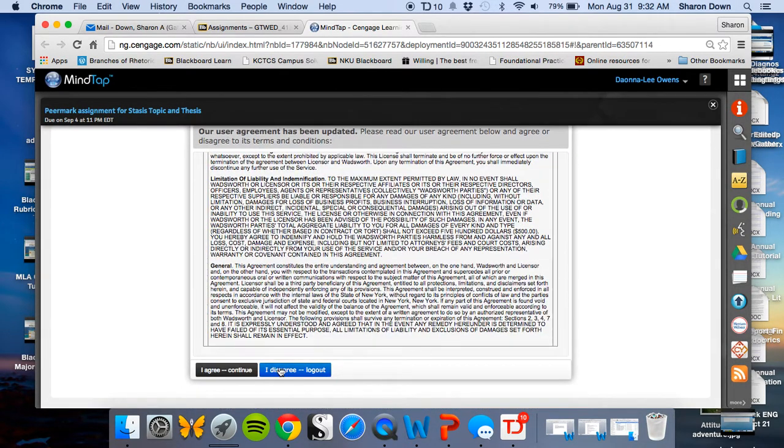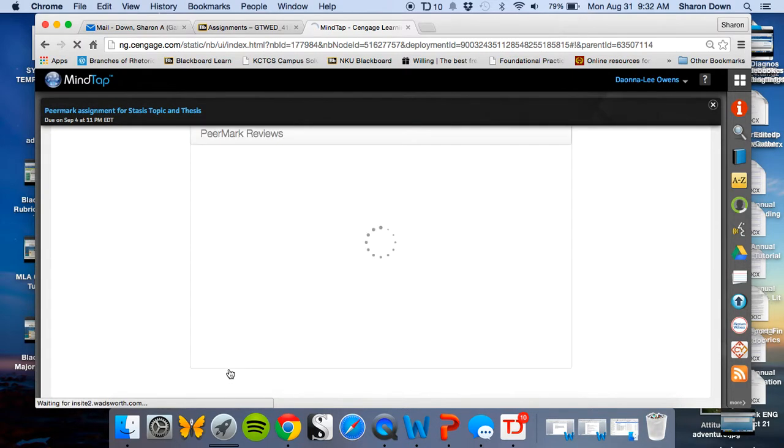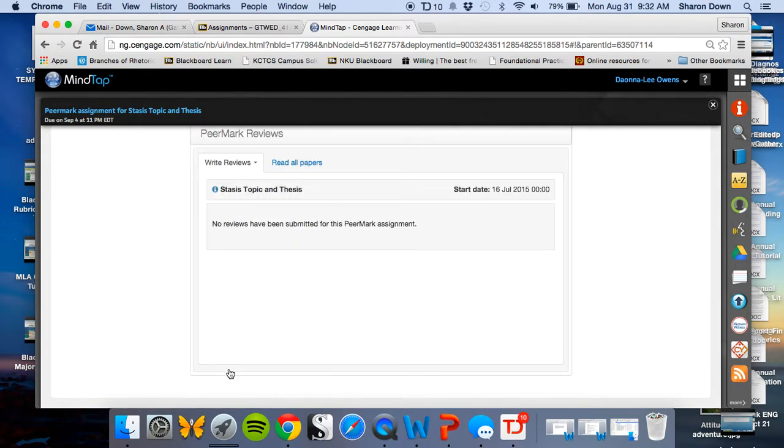Looks like I need to do the Insight user agreement. I agree. Continue. You may have to do that to turn in your papers to start with.